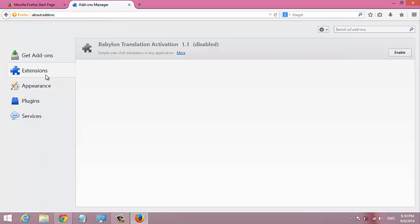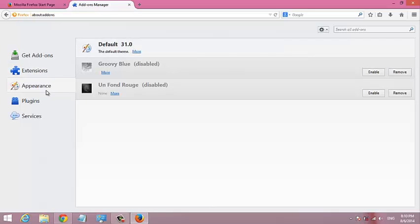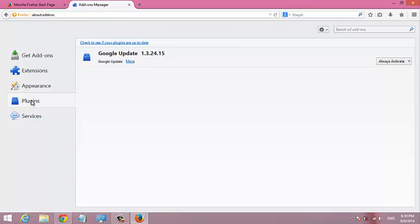That's for Extensions. The same goes for Appearance, but Plugins is a little bit complicated. So I'll do a whole video on how to uninstall plugins from your Mozilla Firefox browser.